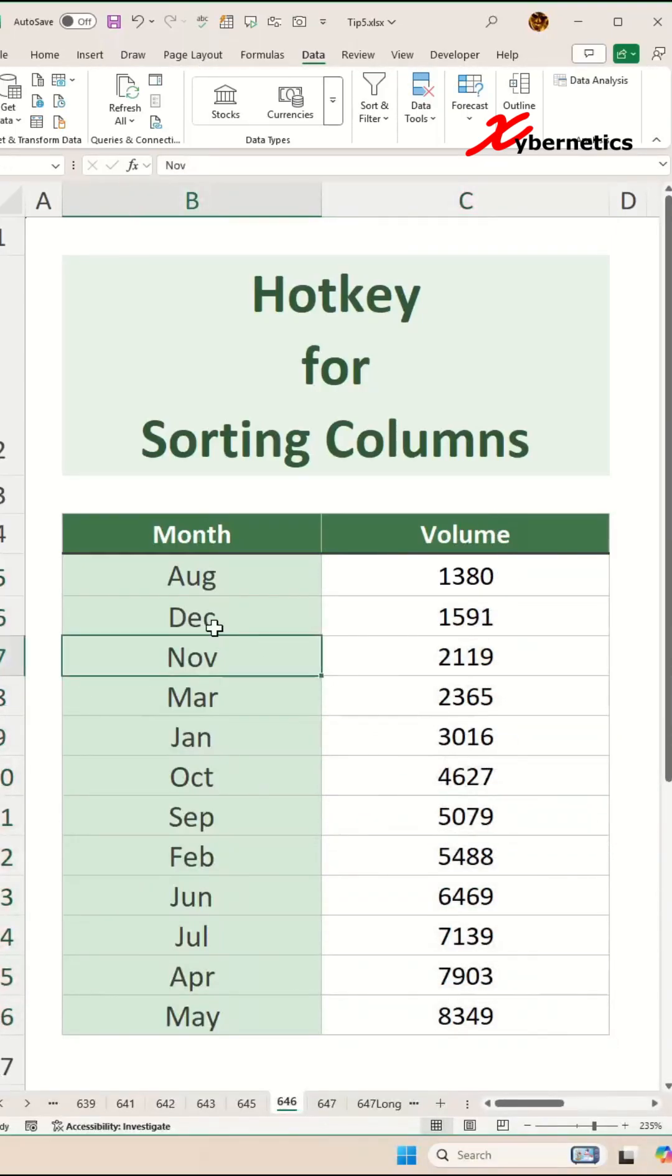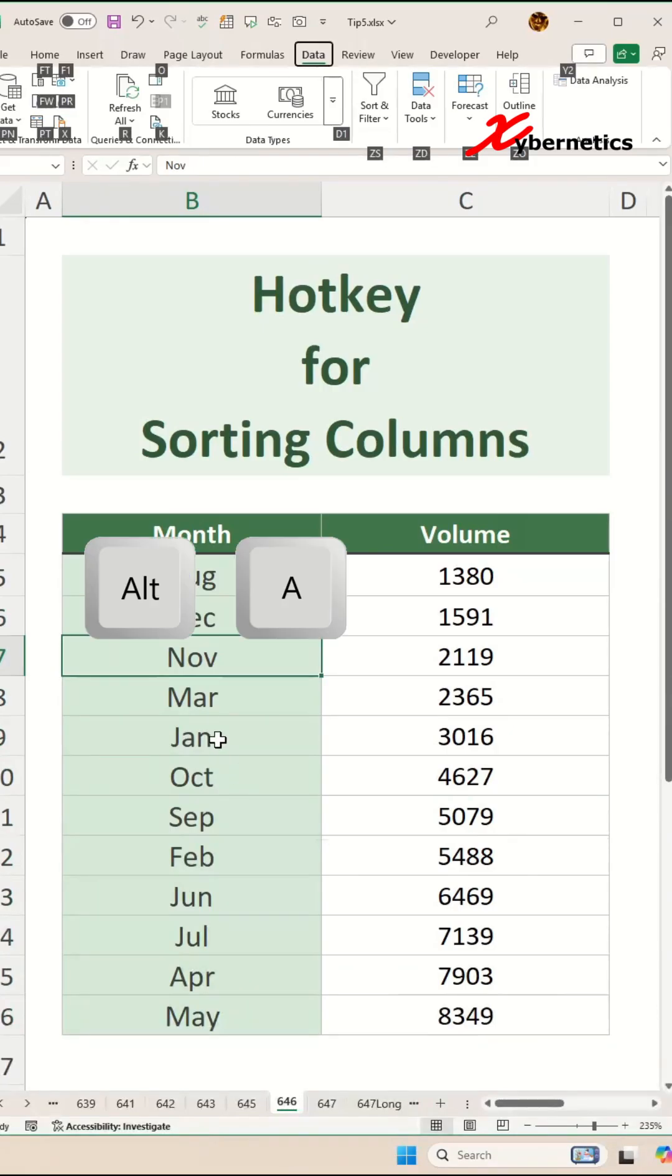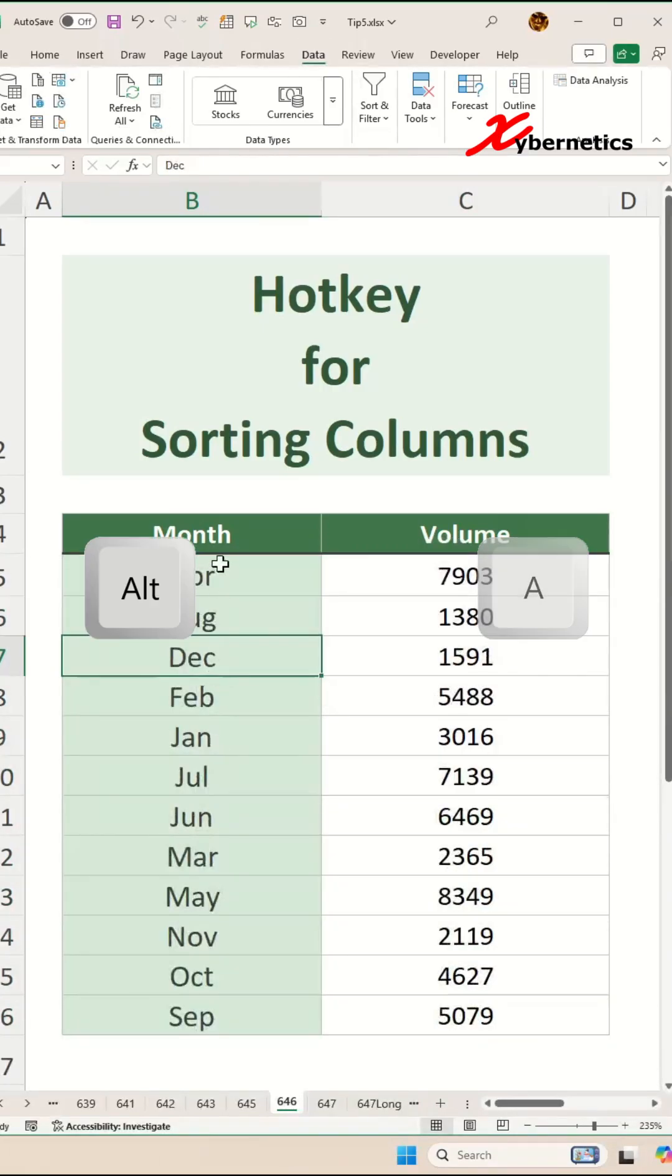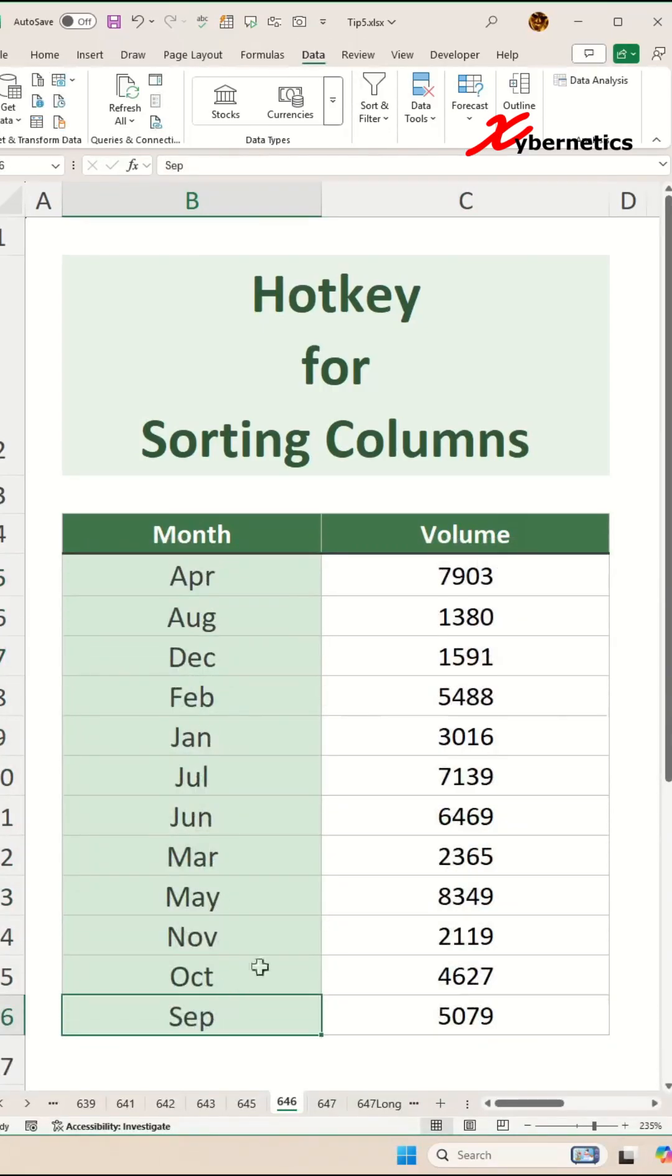Now you can do the same thing with alphabet as well. Alt-A-S-A and there you go, the A all the way to S.